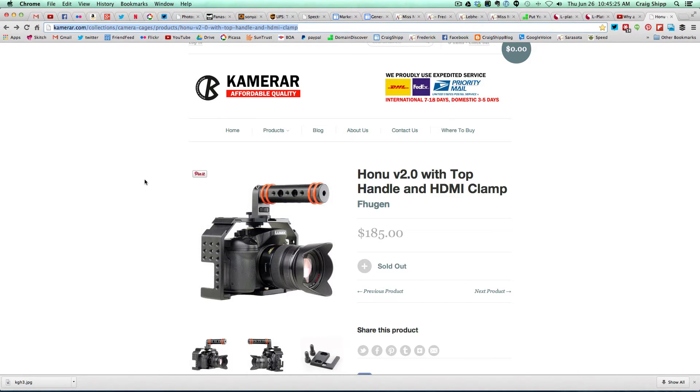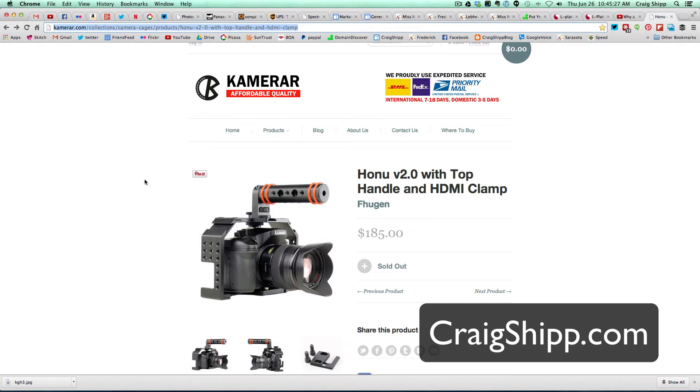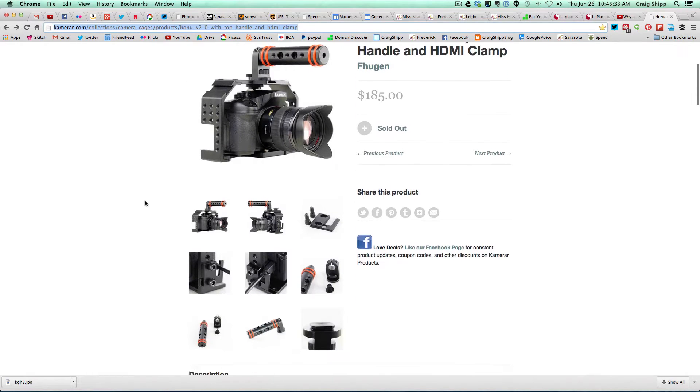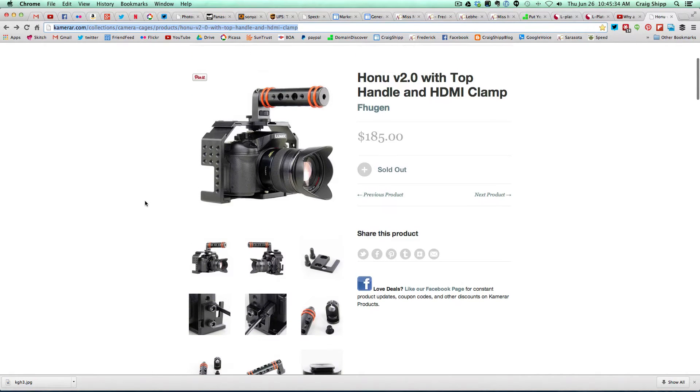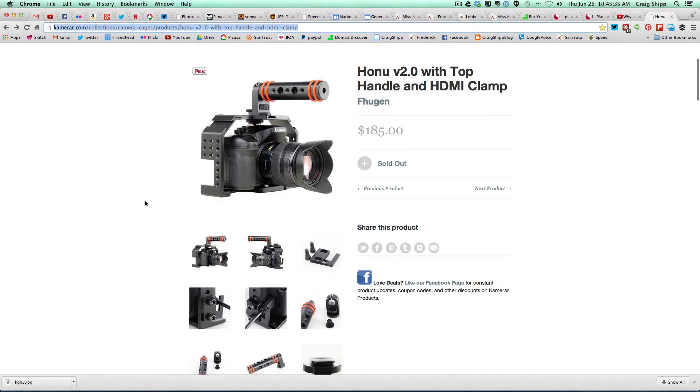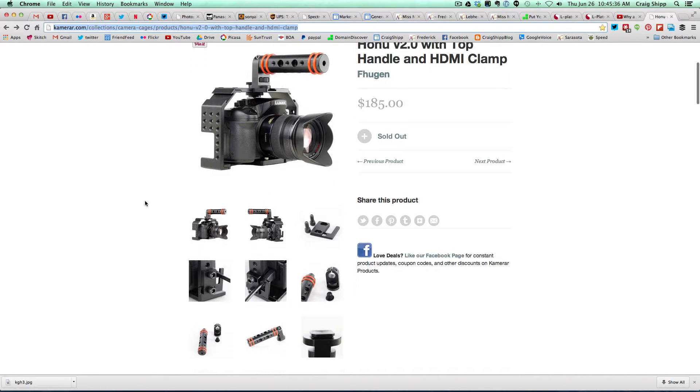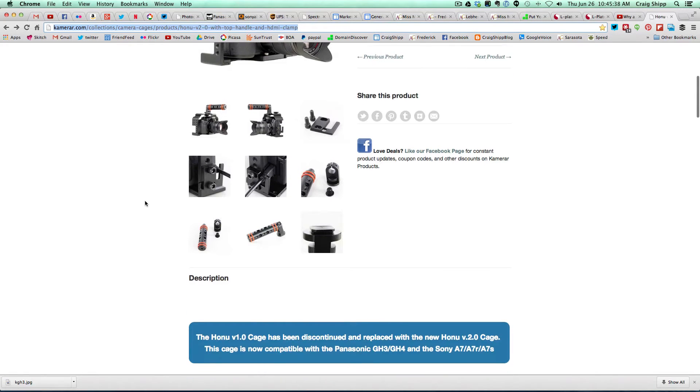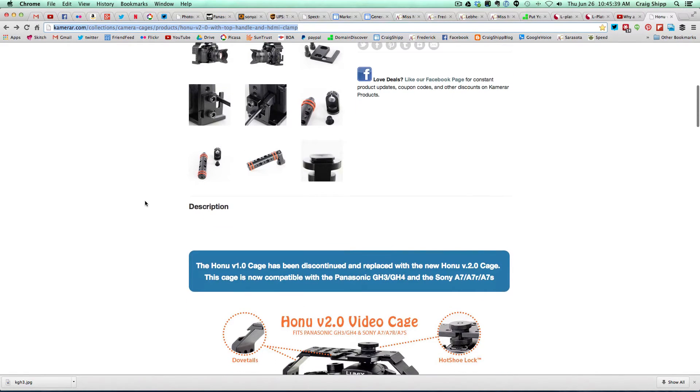I've got cool news for those of you that have a Panasonic GH3 or GH4 or a Sony A7, A7R, and I believe the new A7S. This camera cage is coming out. It's a new release. It's going to be shipping very soon.